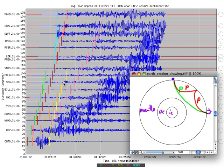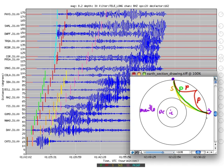The orange and yellow arrivals come practically on top of each other. The orange one is the direct S wave, which follows the exact same path as the direct P wave — only shear waves are slower, so it takes longer to arrive. The yellow one is more interesting: it's an S wave that bounces off the core-mantle boundary and then reaches the station, so it's called ScS.